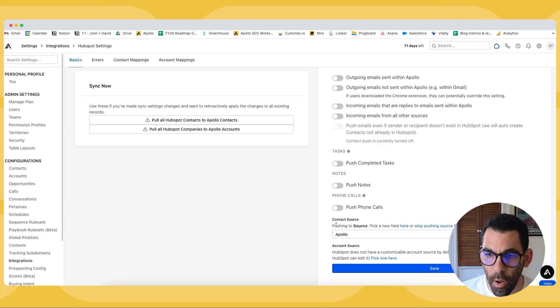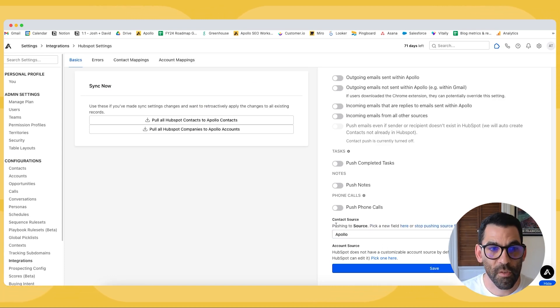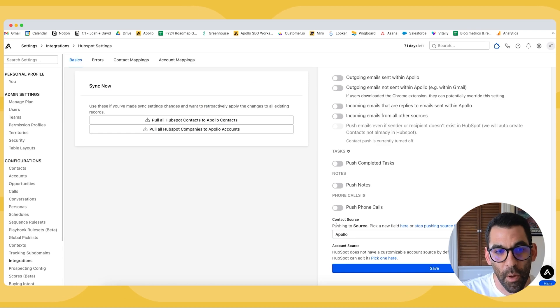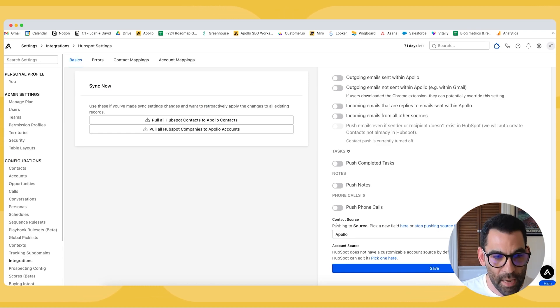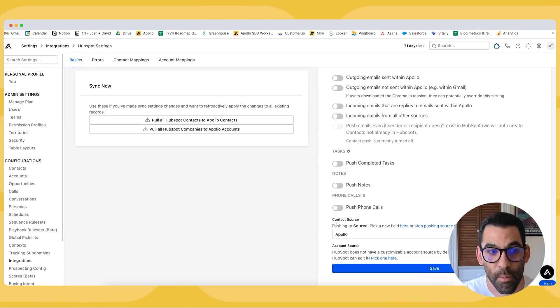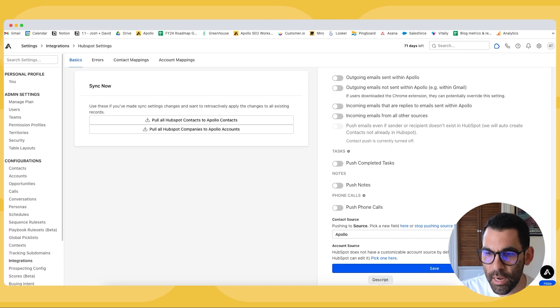And Apollo is going to be the source. So if I am pushing records from Apollo into HubSpot, I can now see that it came from Apollo and I can go ahead and hit save.